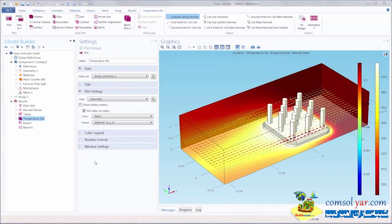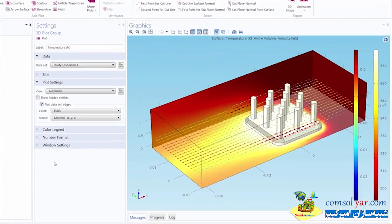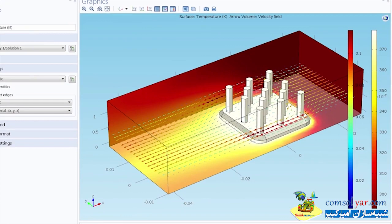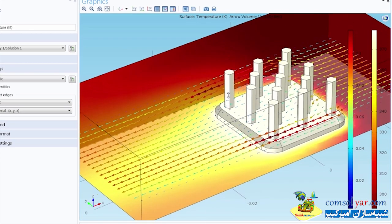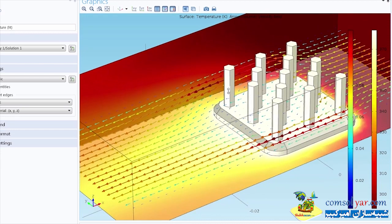Here you can see we've opened up the heat sink model again that we saw in the previous video. This model is a heat sink sitting inside a box that represents an air domain where air flows between the pillars and cools off the heat sink. The arrow plot we see here shows the fluid flow of the air coming through the air domain and across the heat sink.